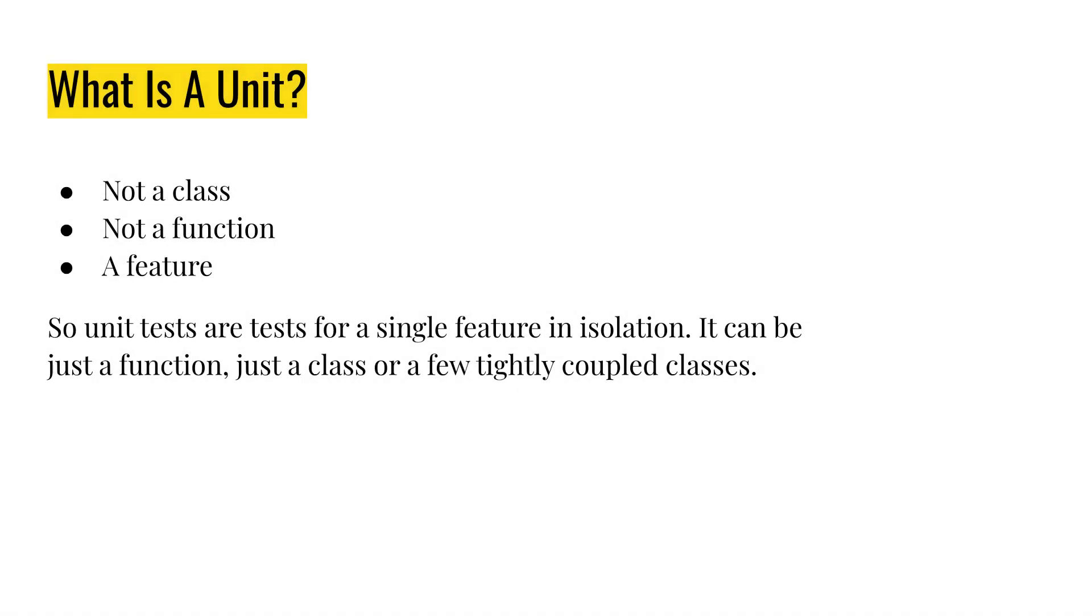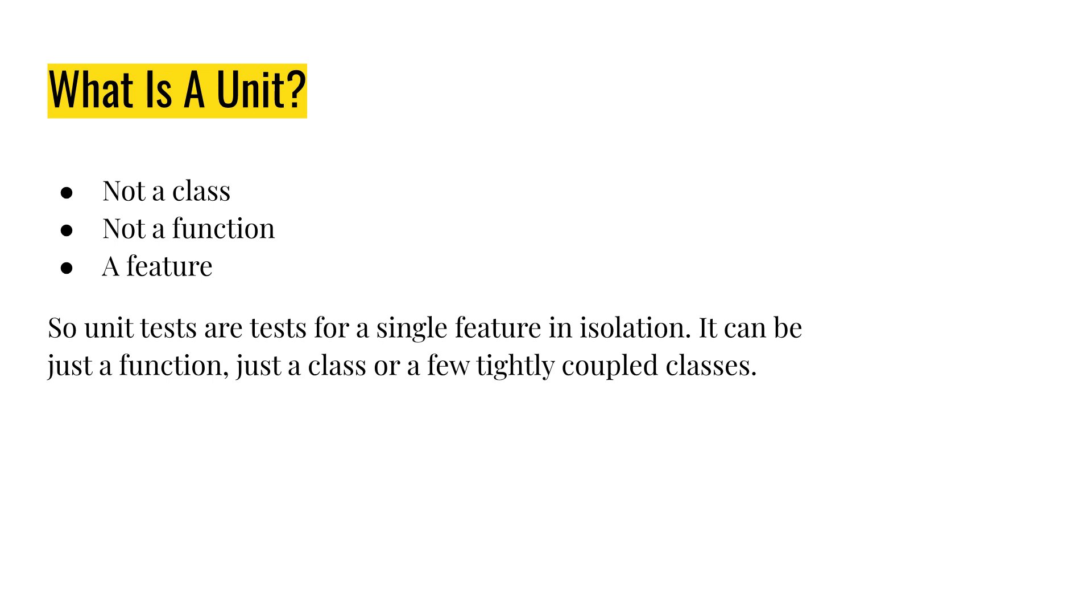So before talking about unit tests, I would like to try to define what is a unit. And in my opinion, a unit is not a class and not a function. It's a feature. And a feature can be a bunch of functions and a bunch of classes, if they're that tightly coupled. What my point is that if let's say you refactor something, let's say a bigger class is being refactored and the parts of it, well, they shouldn't be even tested because you are still testing the same thing, the same feature. So it's under test, it's covered. So testing that is redundant and not needed.